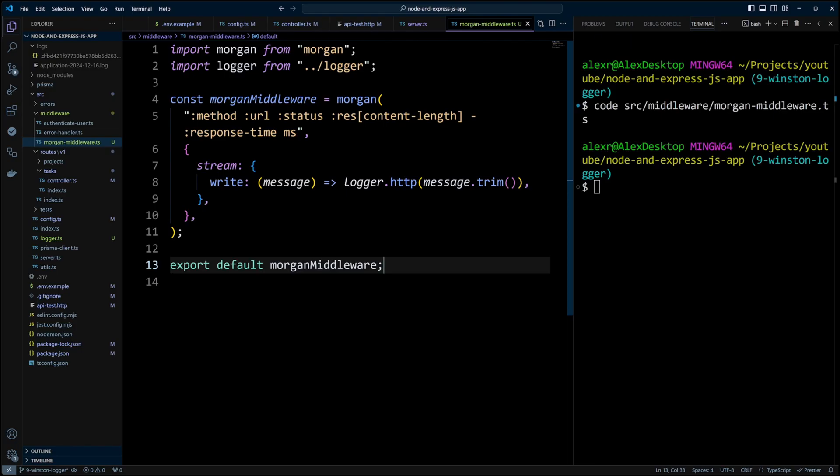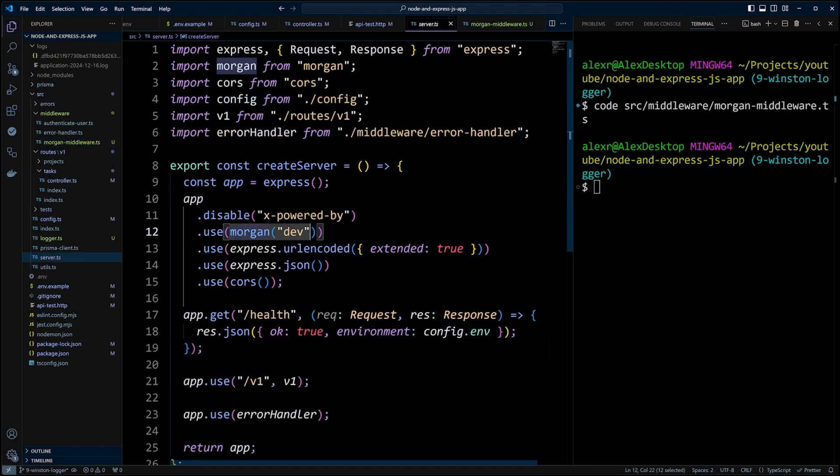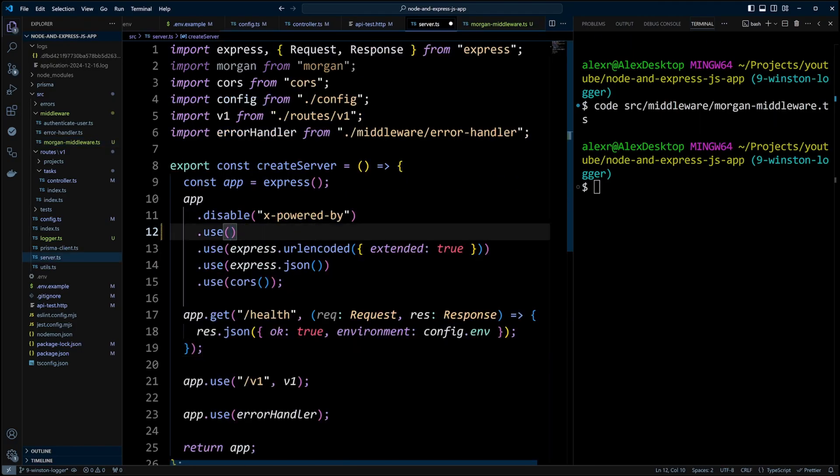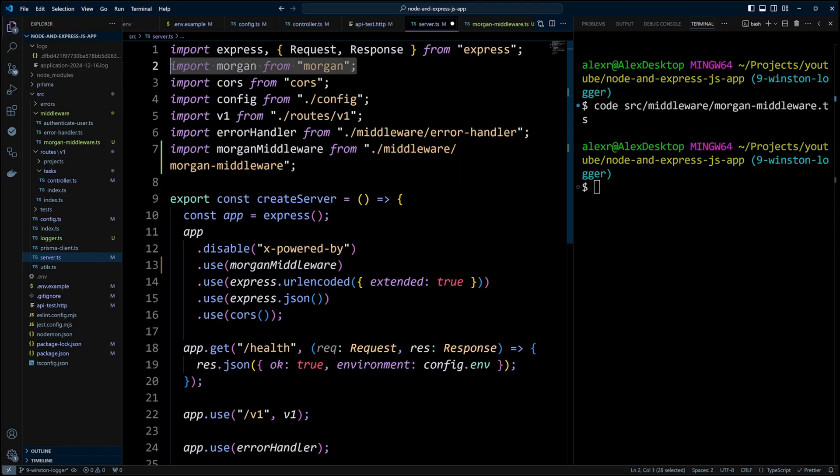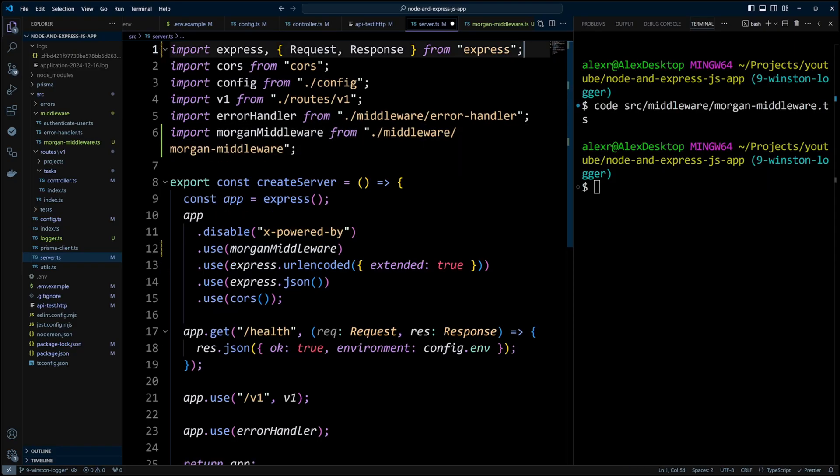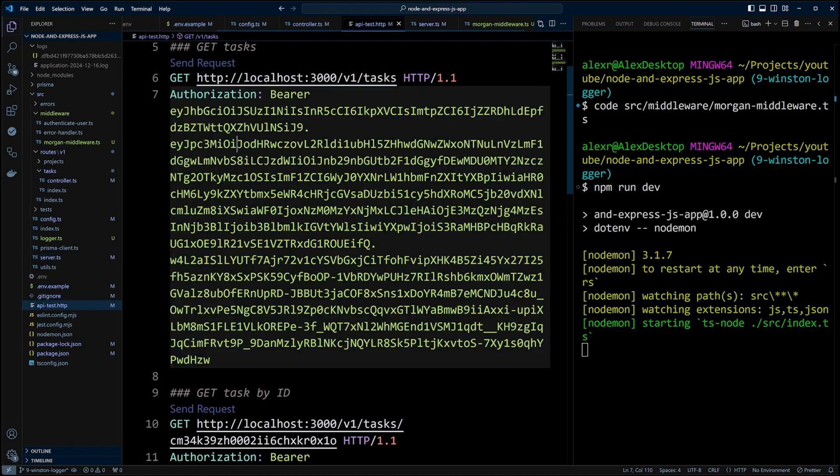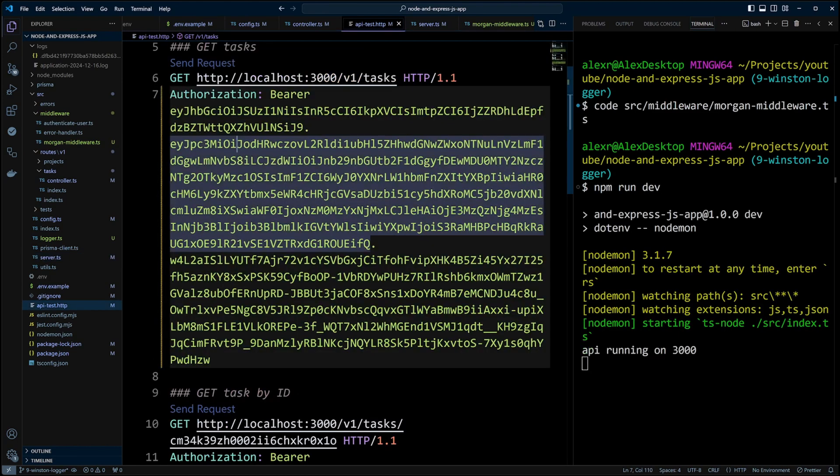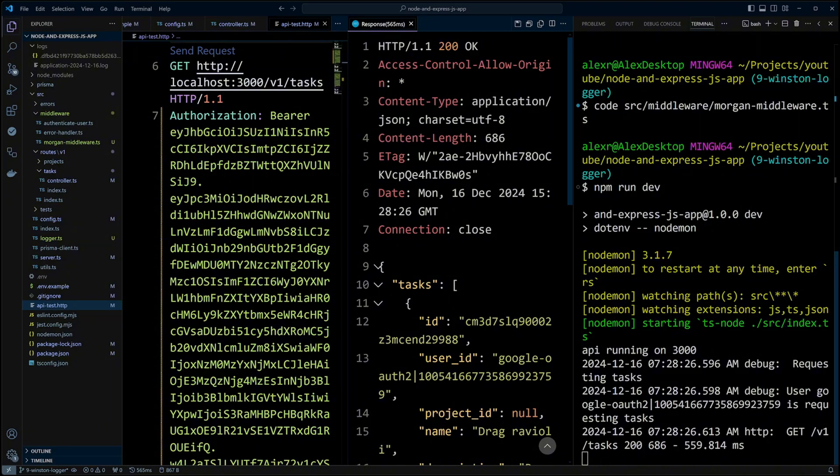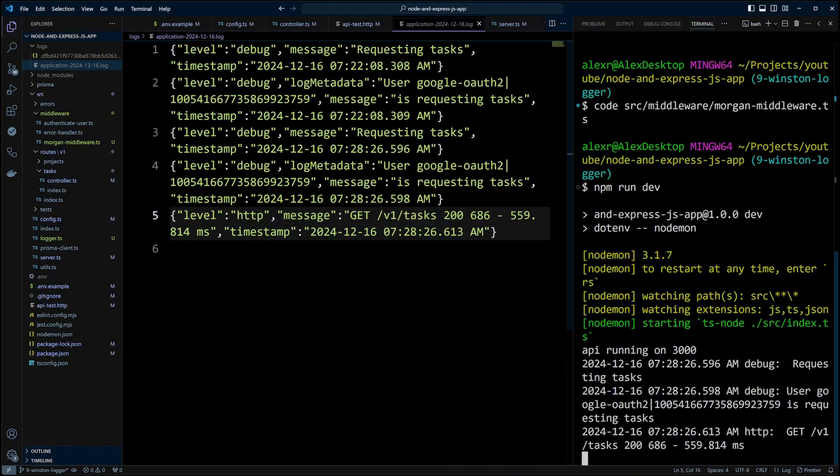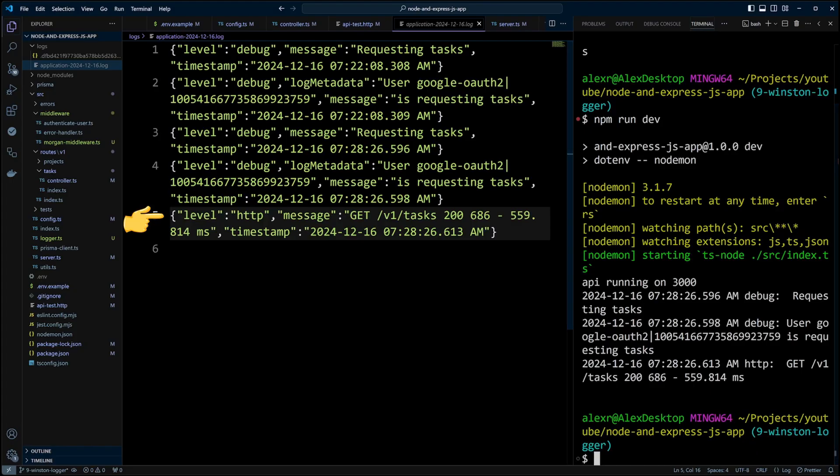Now let's go to server.ts file. Instead of Morgan dev, we can put Morgan middleware. We will also import it from middleware Morgan middleware and delete Morgan import because we don't need it anymore. Let's start the dev server. Go to apitest.http file and make a request. We can see that our request is logged in the same format as other logs with a timestamp in front of it. And if we open the application.log file again, now we can see the log message from Morgan in it as well.